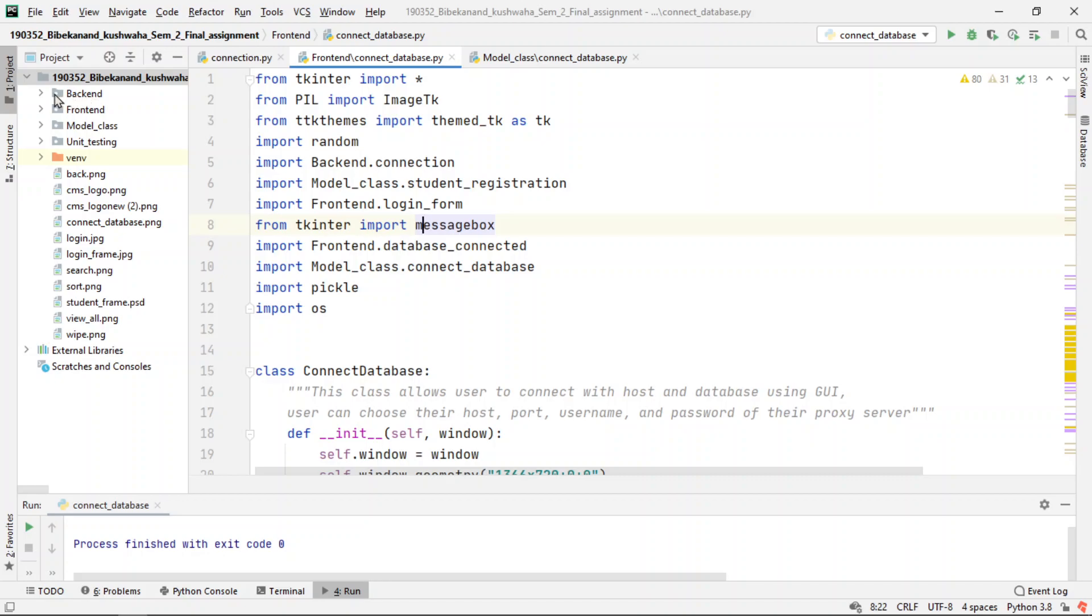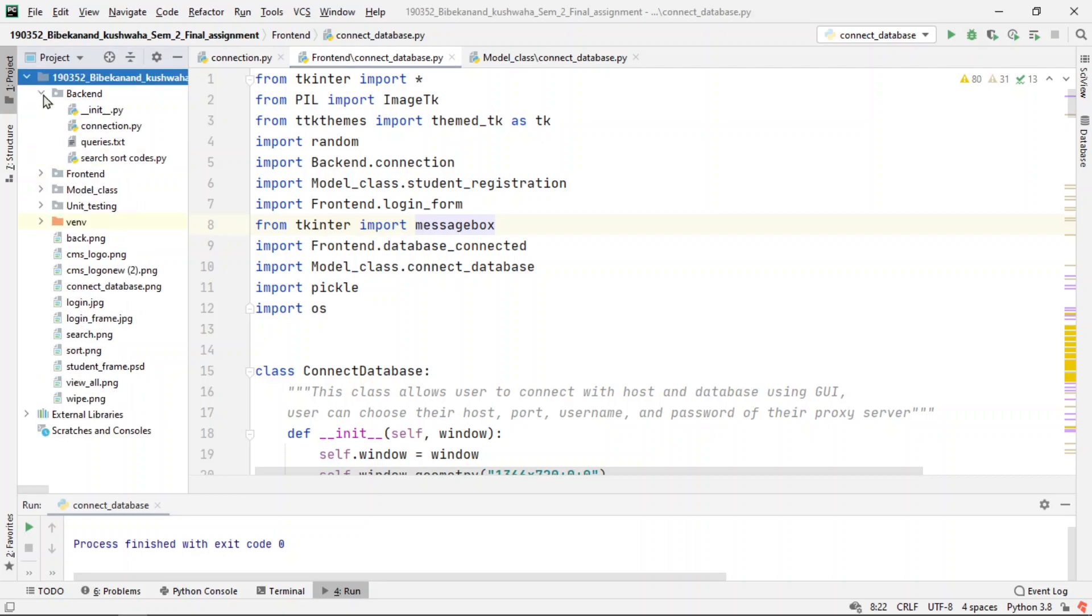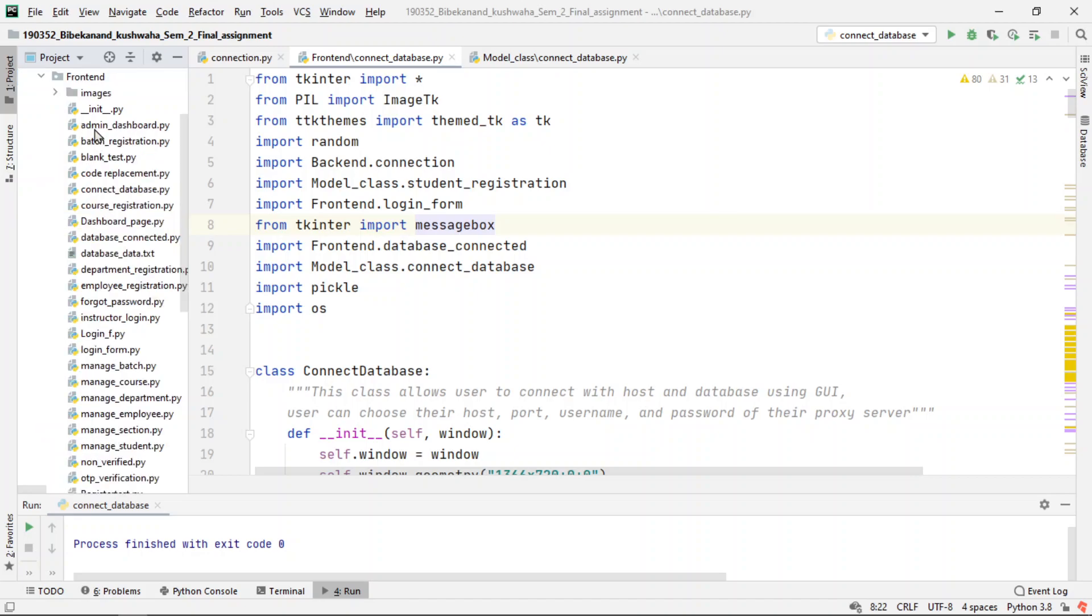In the backend package, the connections file will connect the host. We will write code for connecting the files to a localhost or another host. In frontend, we will be actually creating a GUI, and this is where most of the time we will spend.